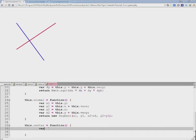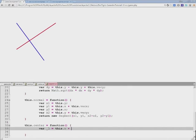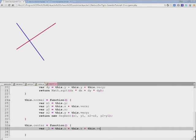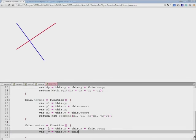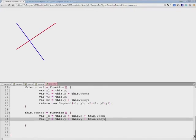In order to do that, for X we need to take the X position of this line and add its length. And we'll do the same for Y coordinate.